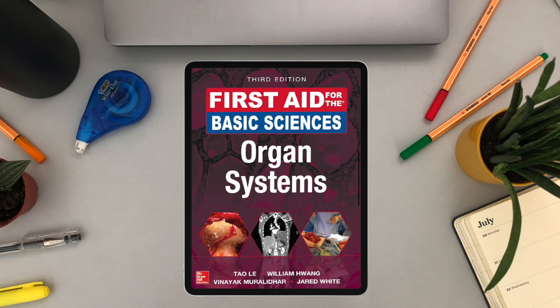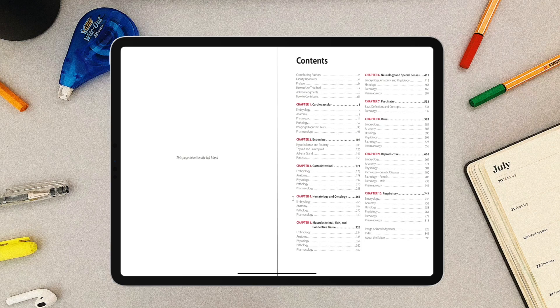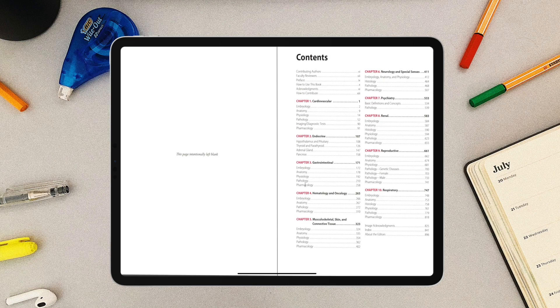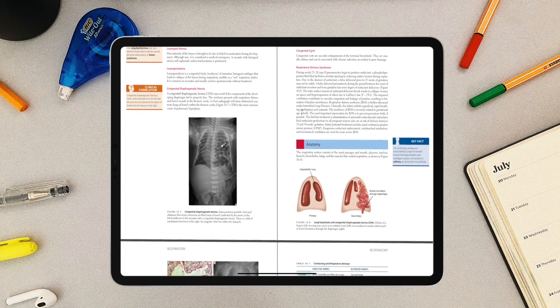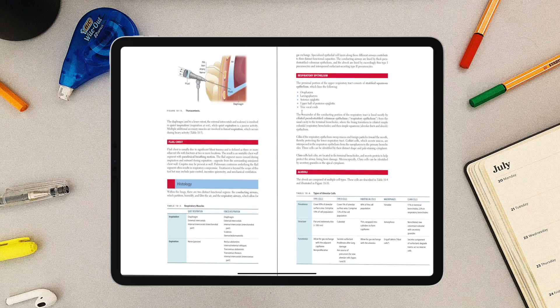The next reference I'd recommend is First Aid for the Basic Sciences: Organ Systems. It's a very organized reference that divides content into organ systems — for example, cardio, respiratory, or GIT — and each system is further subdivided into embryology, anatomy, and physiology. The only disadvantage is that it's not as comprehensive as other books, but it's good enough to get a solid overview or background of a particular system.